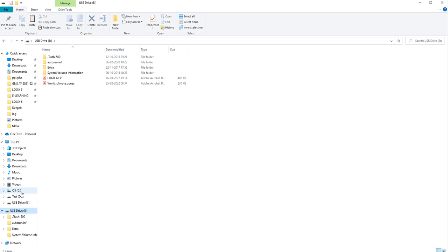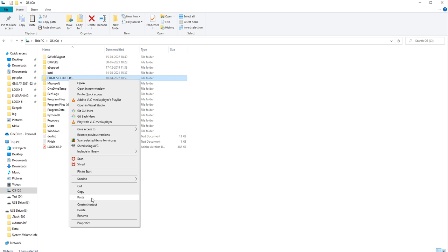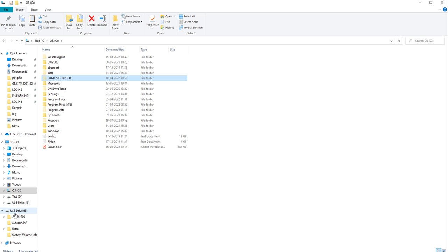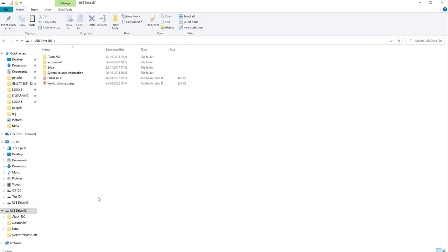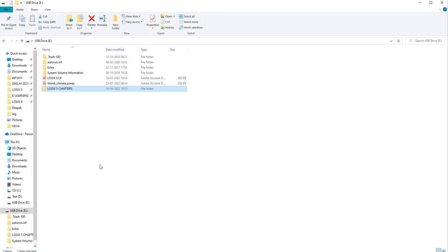Now I will show Cut from one device to another. If you want to move something from one device to another — meaning delete it from our device and copy it to the other — right-click, click Cut, go to the drive, and paste it. You can see it is moving — 'moving nine items.' In the same way, if you want to copy something from your pen drive to your system, follow the same steps.